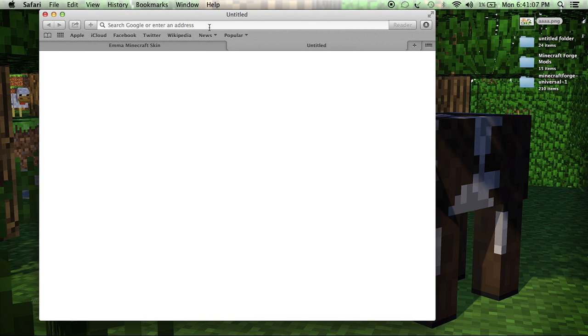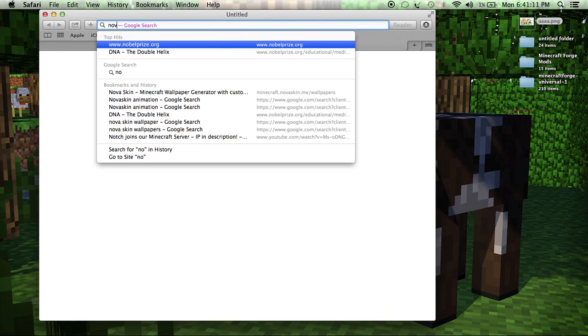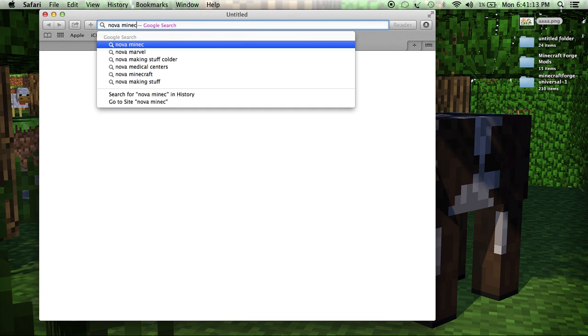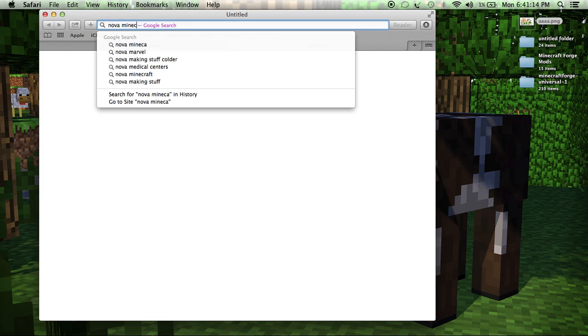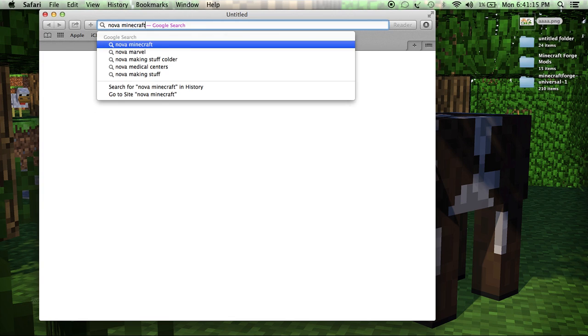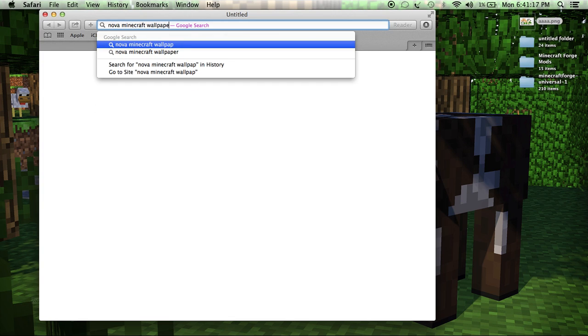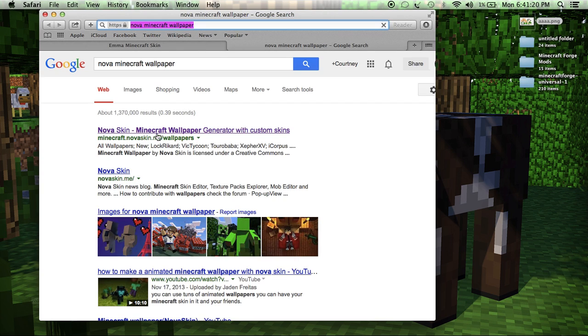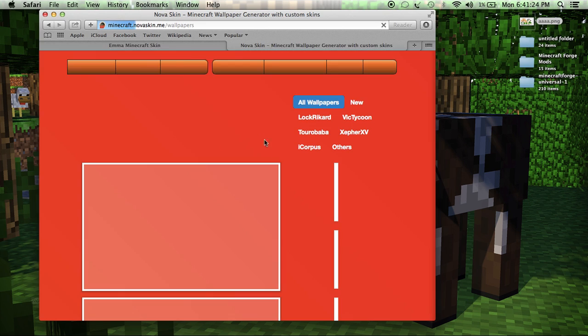Do not put it in a folder. And then, without clicking out of here, you're going to want to go to Nova Minecraft wallpaper. And it should be the first link, yep, right here. Nova Skin Minecraft Wallpaper Generator with Custom Skins.